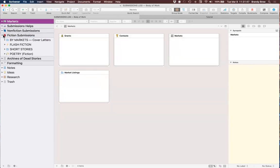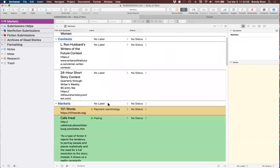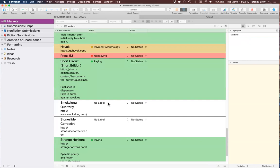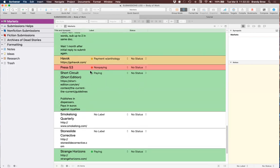Now I have a Payment metadata field. If I go to the 24 Hour Short Story Contest and select non-paying, it's in the metadata. But it doesn't show in the outliner columns yet — I need to right-click the column header, find Payment, and click it. Now it shows in the outliner and I can widen the column. There's a lot you can do with the outliner.